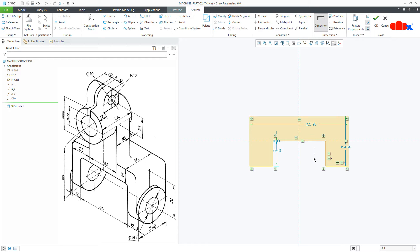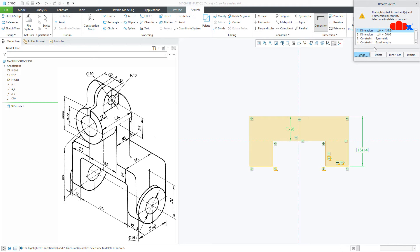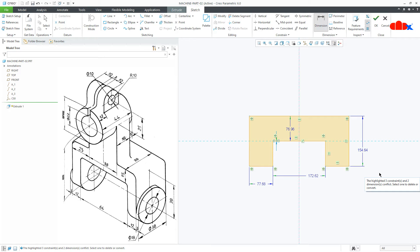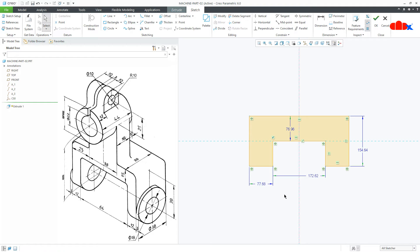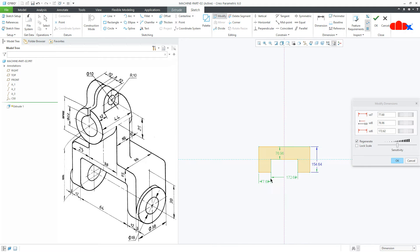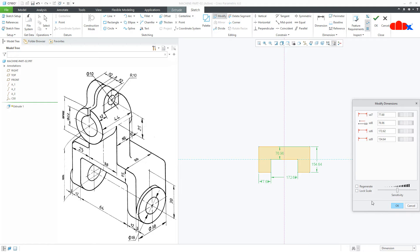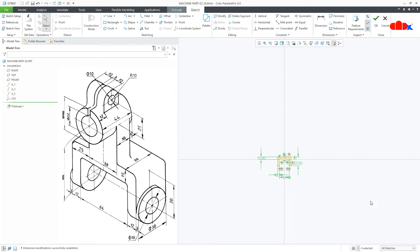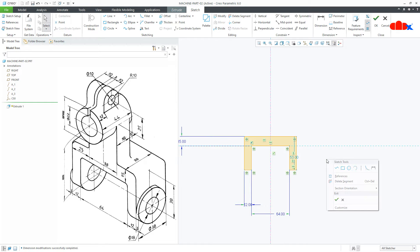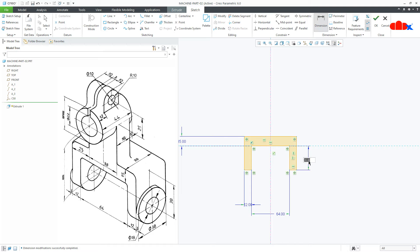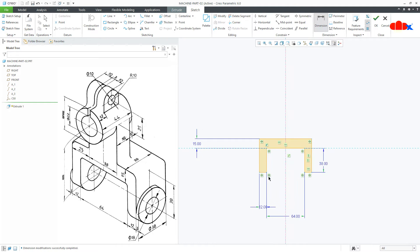Now create all the required dimensions — these four dimensions I need. Now to modify these dimensions, go to Modify, select these dimensions one by one, uncheck it, drag it down and start modifying. So this is 12, this is 15, this is 64 and this is 38 plus 15. Say OK. I will remove this dimension, add this dimension — this is 38 — and say OK.